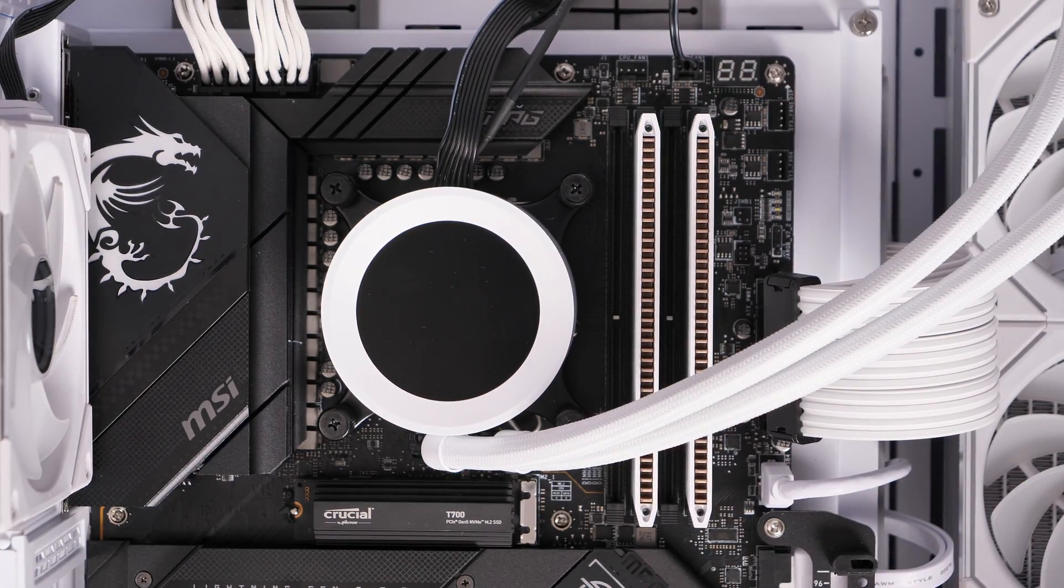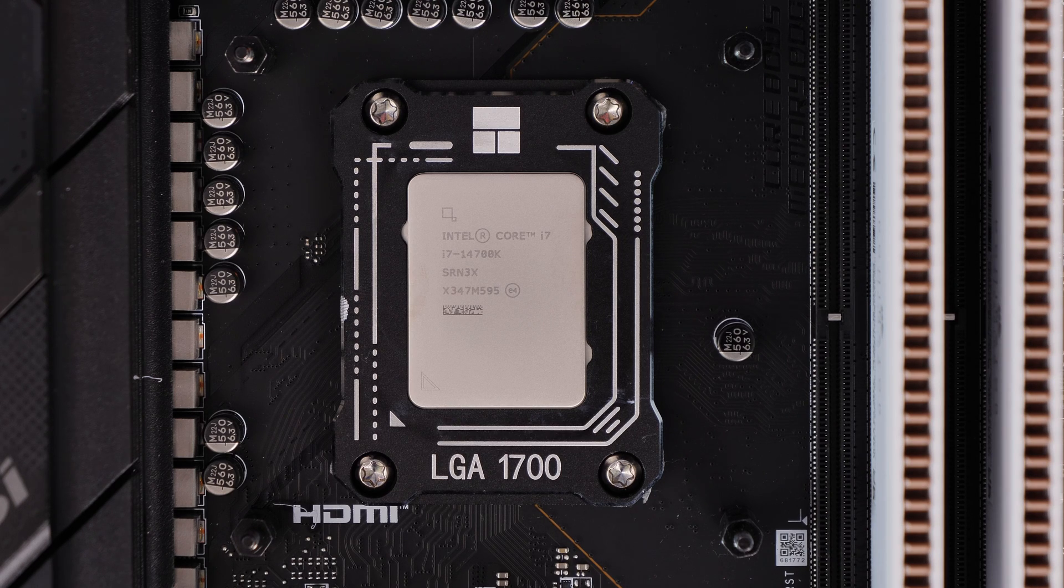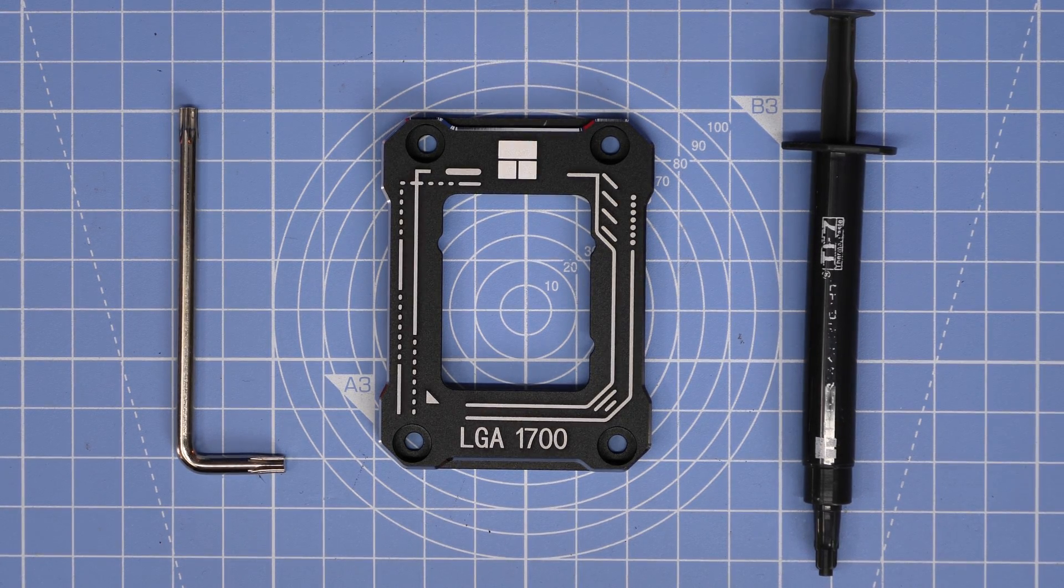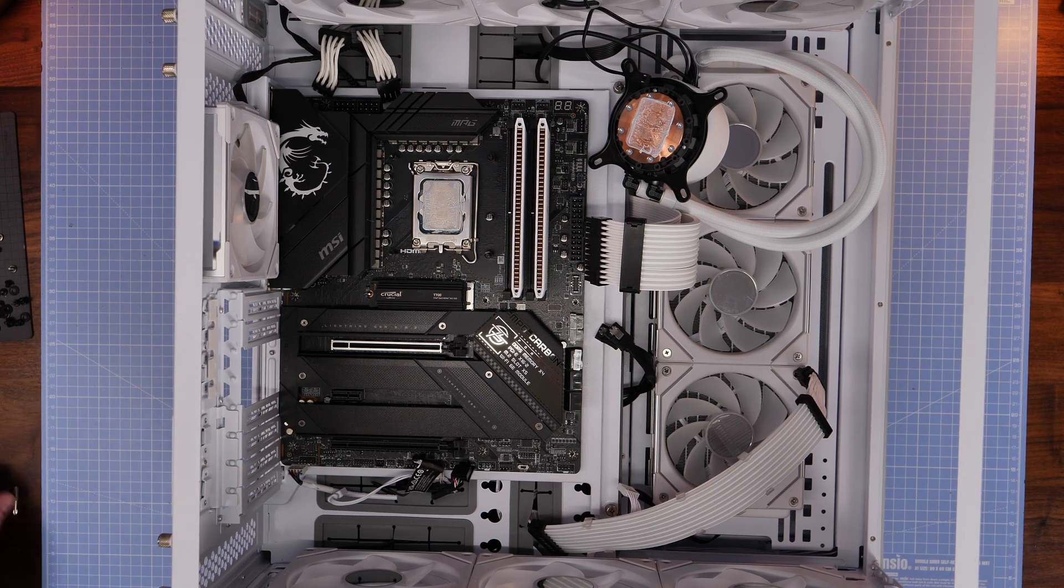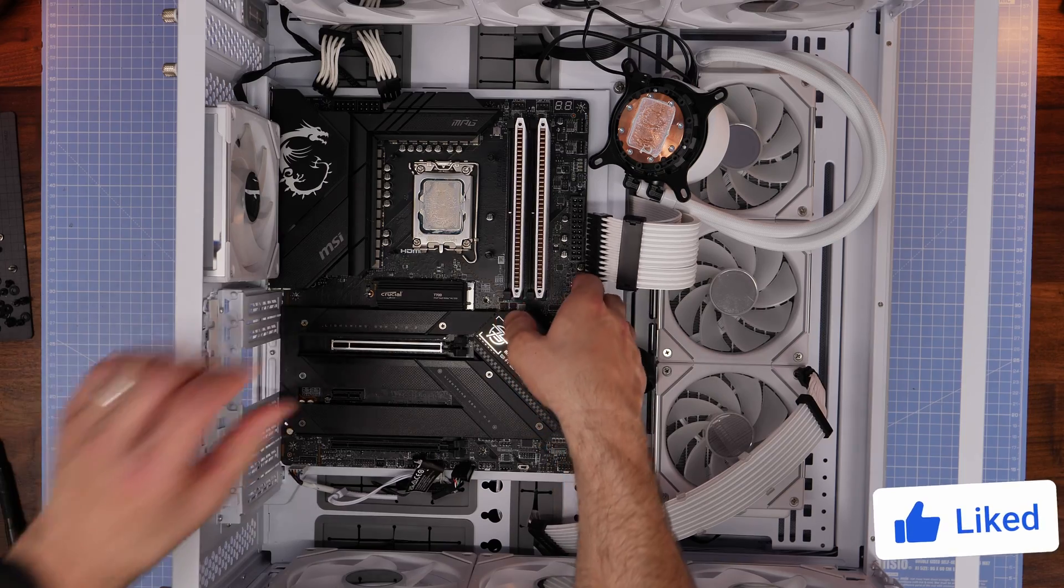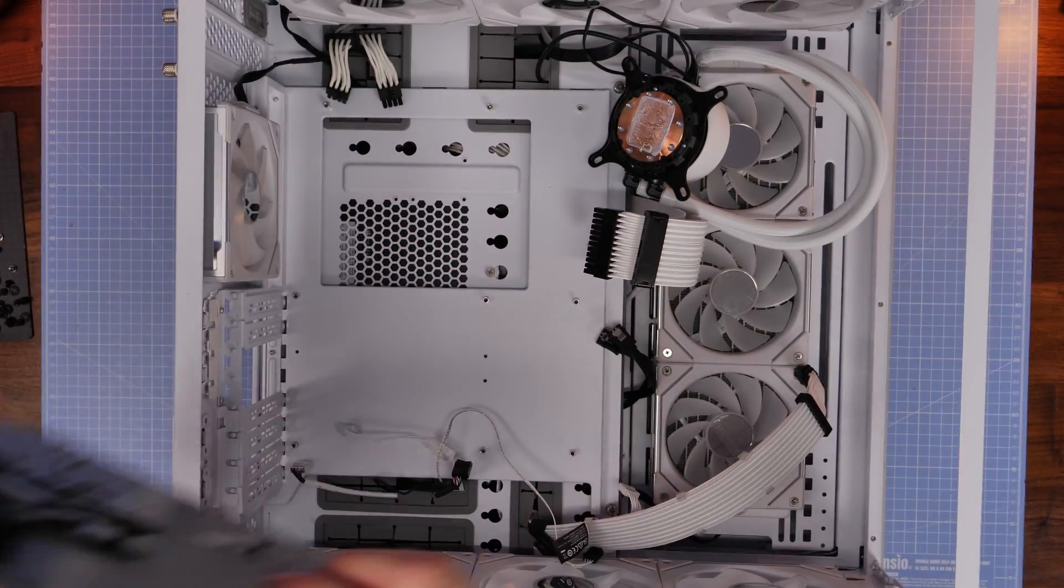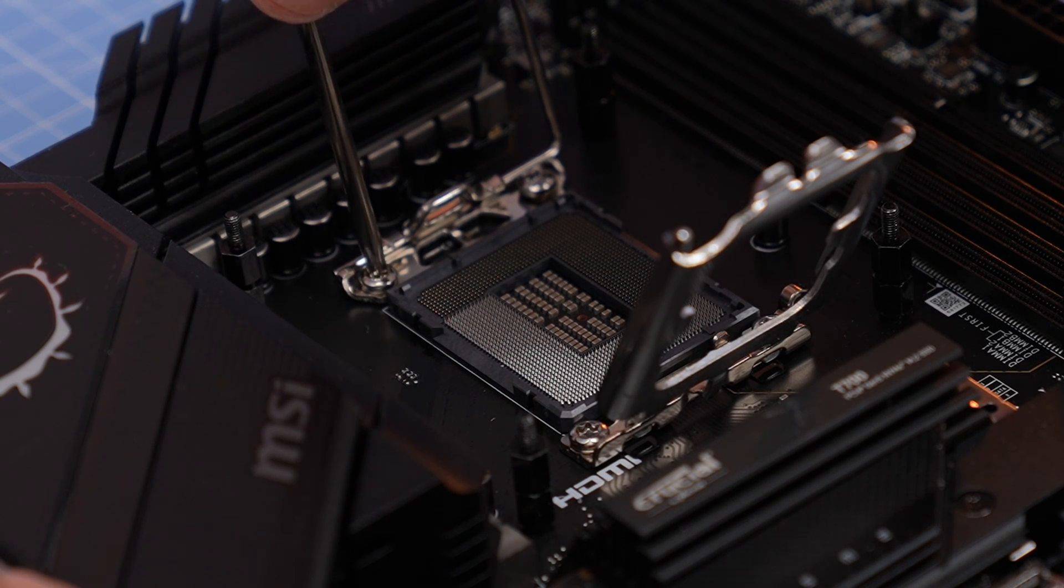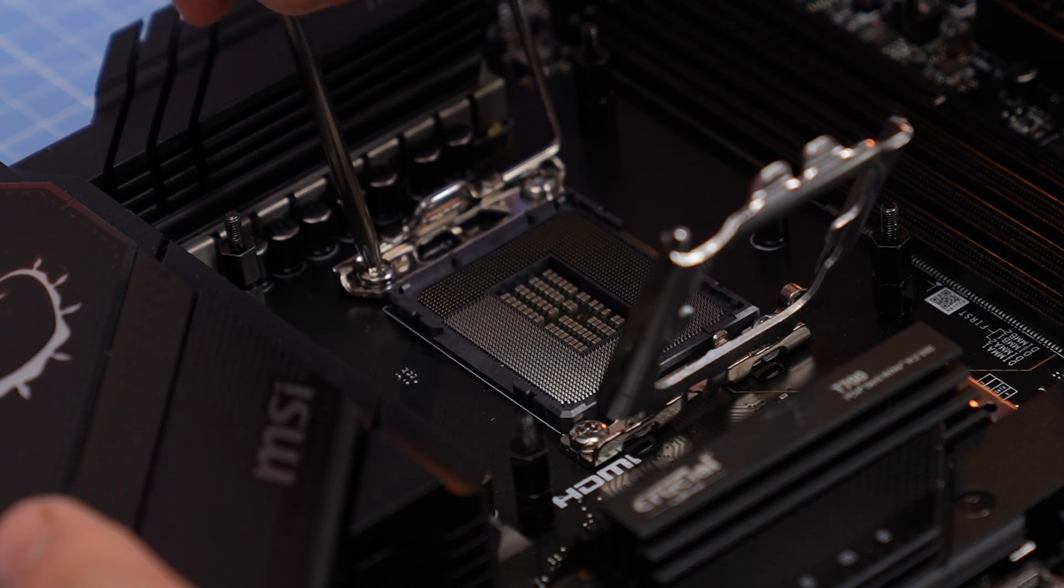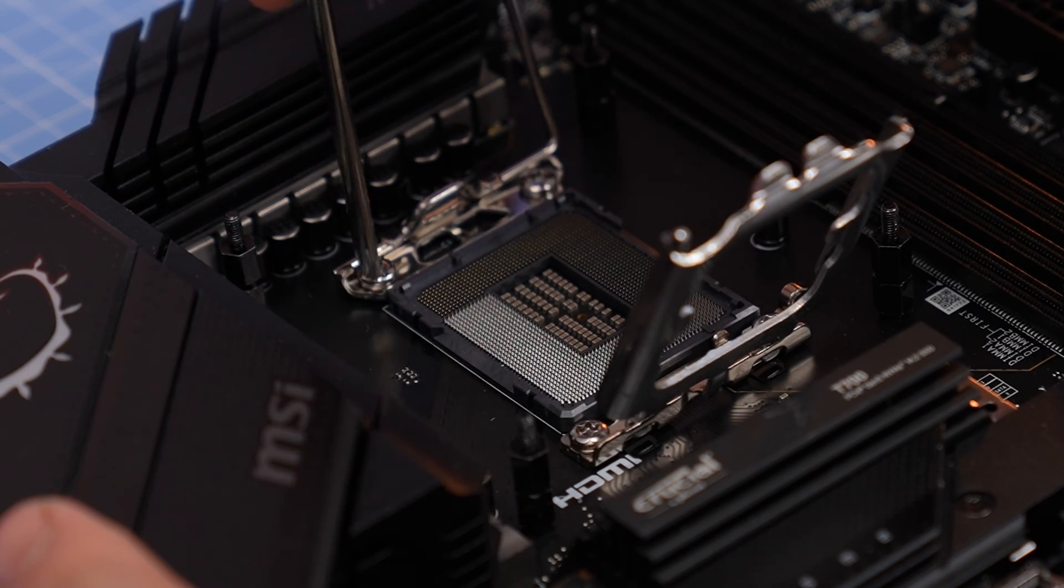While you're in the process of doing this though, you might want to take some time to upgrade your system with a contact frame. So a CPU contact frame, as you can see here from ThermalRight, is essentially just a bracket that you put over your CPU which prevents bending over time. Because this design of CPU being rectangular means that it can get bent over time, which reduces the cooling performance.